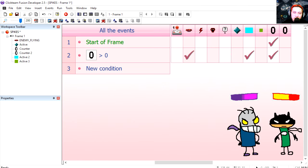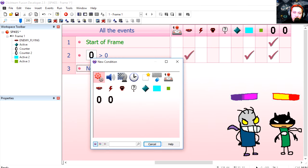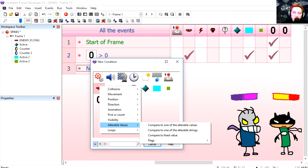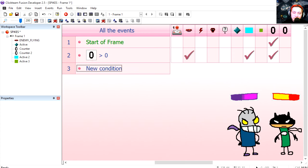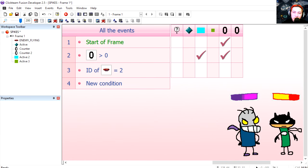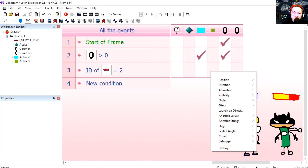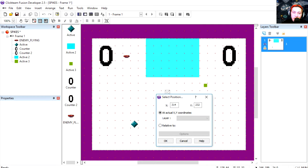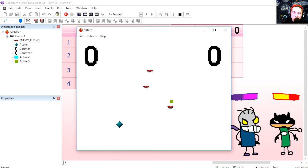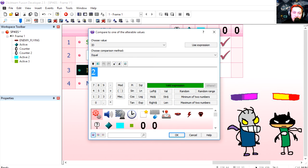I'm going to check the ID of object 2, just because we can. Alterable values, and I'm going to select ID. It's going to be ID equals 2. If that happens I'm going to place this green box above the monster, and that's just to test it so we know it's working.